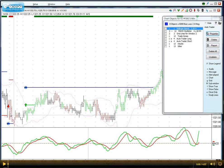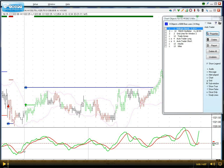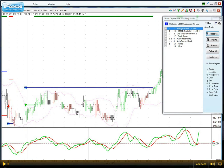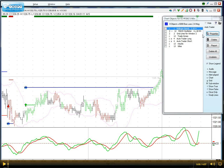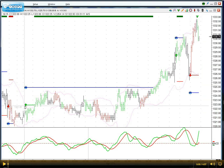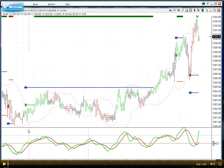The buy order, as explained in the video above, is placed when the MACD line — which is the green line down in the sub-window — is above the MACD average, which is the red line, and above the center line. At that point, when all that is true, here at 16.05, you see a green arrow placed at the upper Bollinger Band.